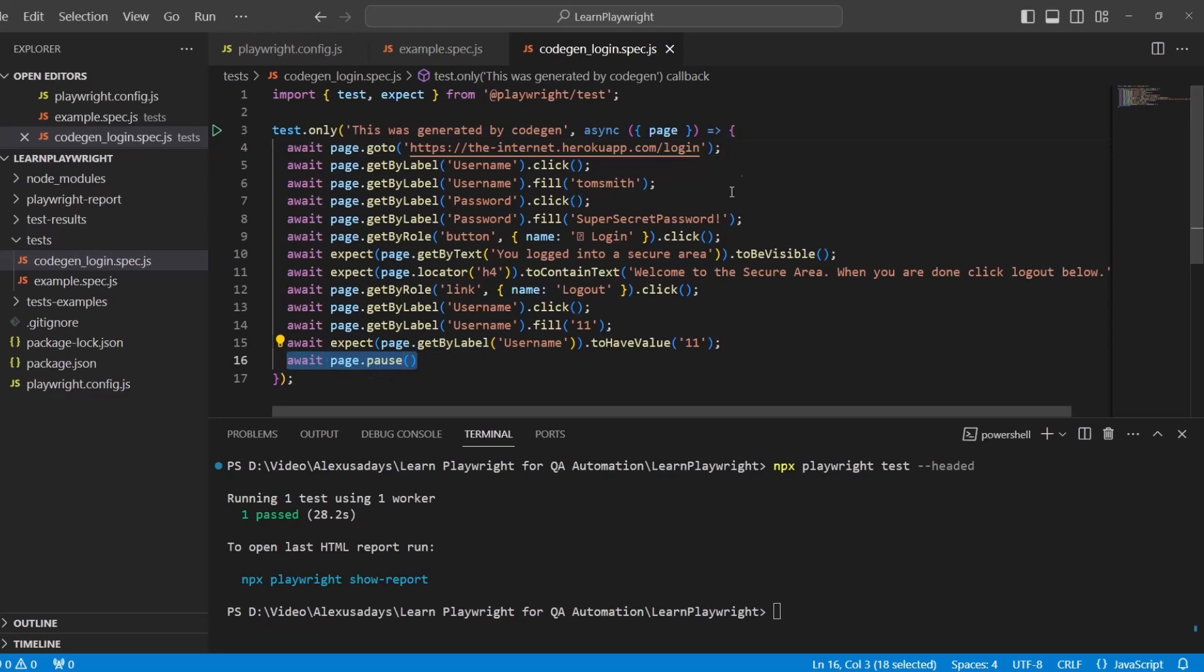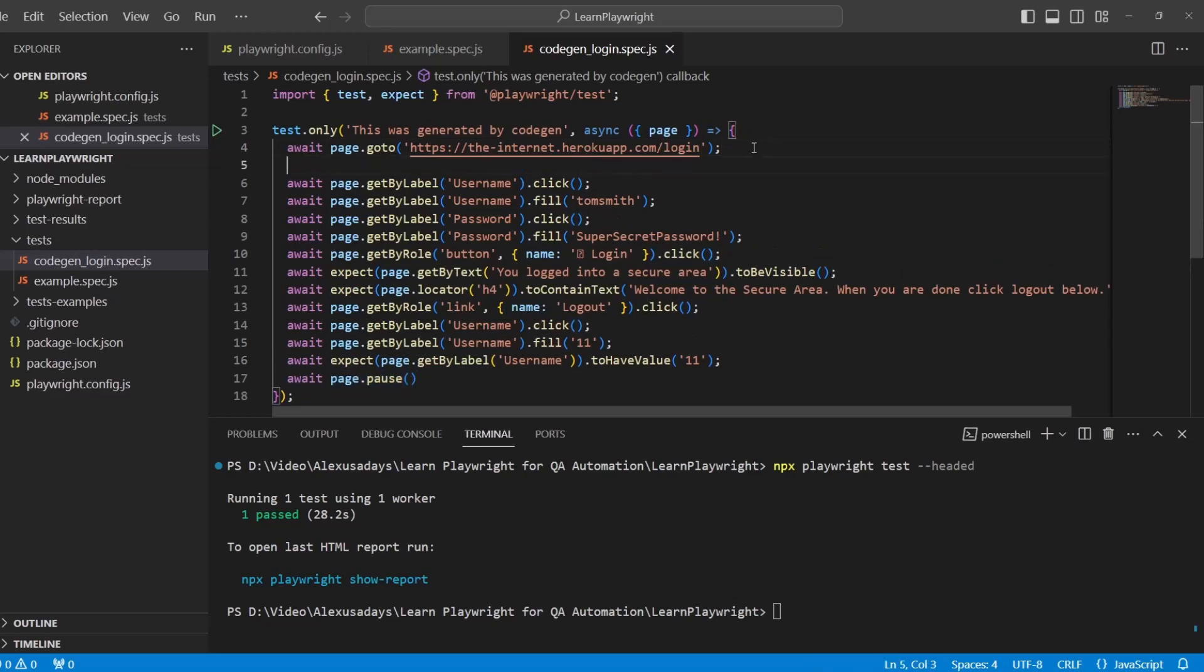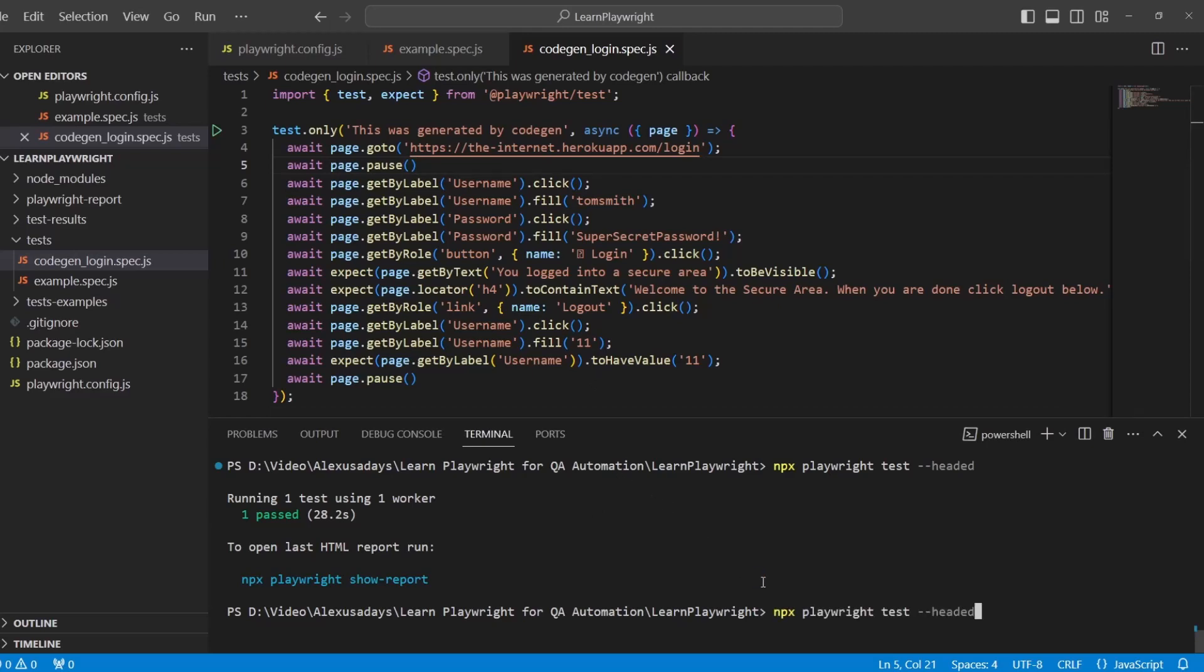Instead of having one pause, let's add one more pause. Copy this and put it from line 16. Hit enter to start a new line and put it also on line 5.